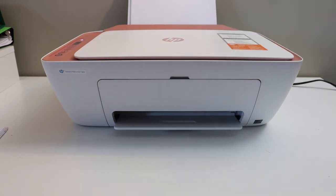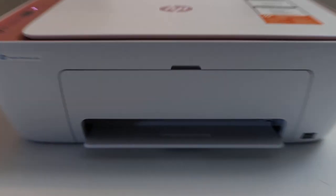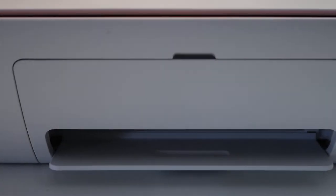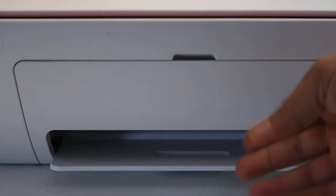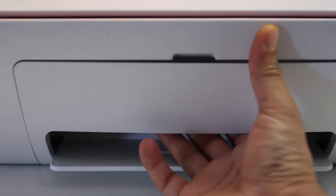Now the first step is to switch on the printer and go to the front door. This is the front door we have to open.